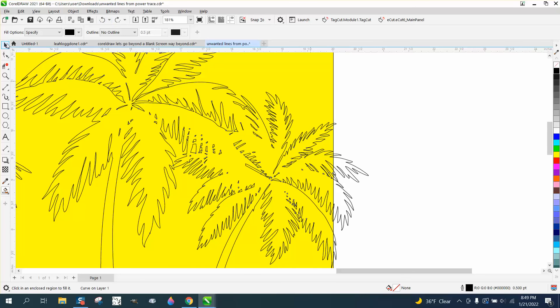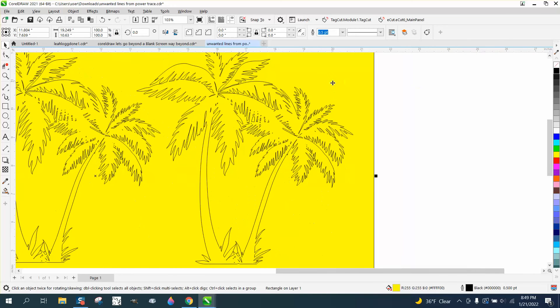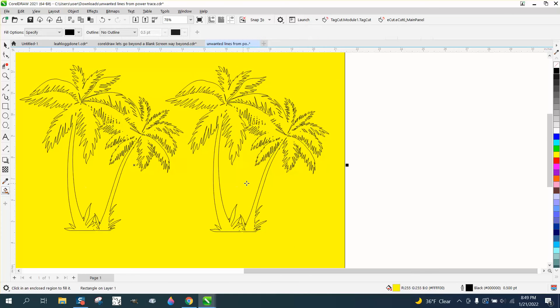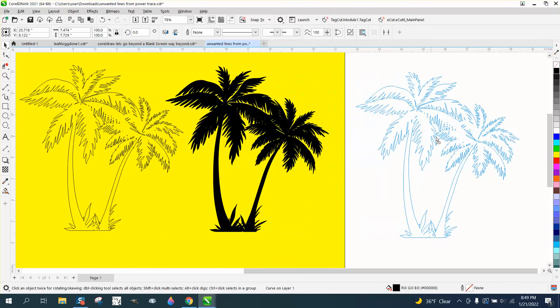So you could make your yellow box bigger, make sure it encompasses the whole thing. Then just take your smart fill tool and fill that in. And then I would definitely move that out of the way and use this copy.